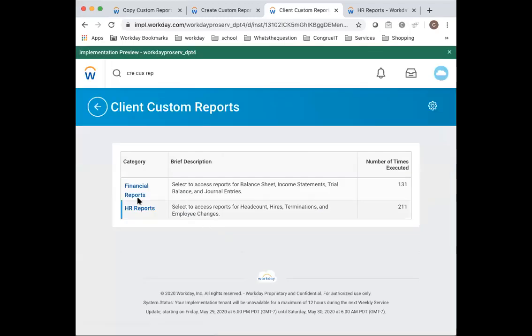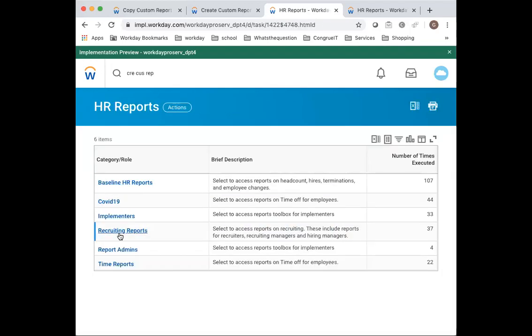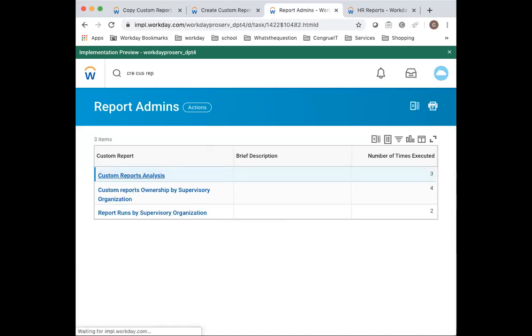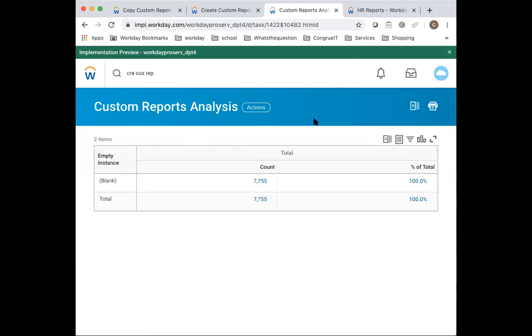As usual, I pack them in this menu. And then here is my report admin role. The first report that I recommend is this customer reports analysis.